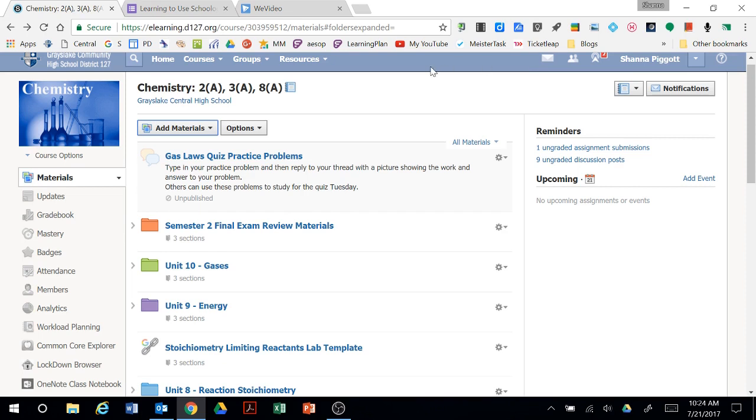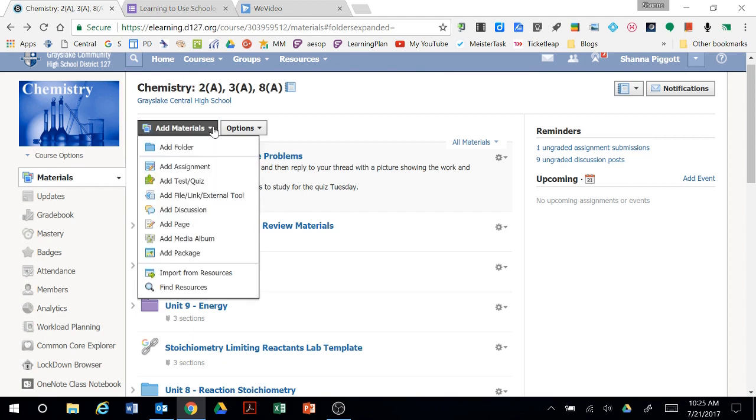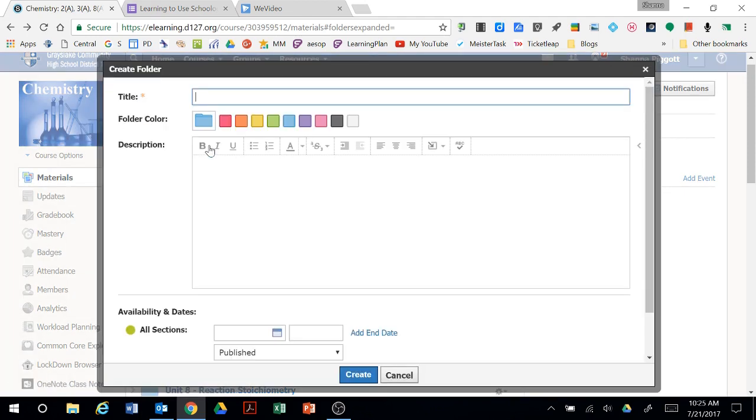One of the things you can do to organize is to create folders. Under add materials you can click the add folder button.